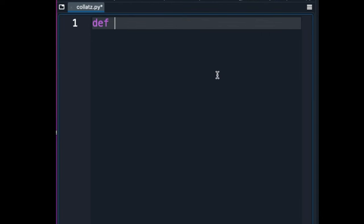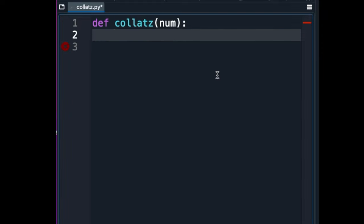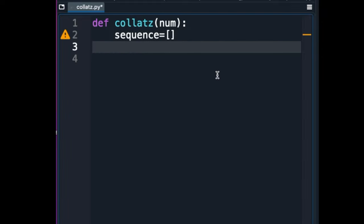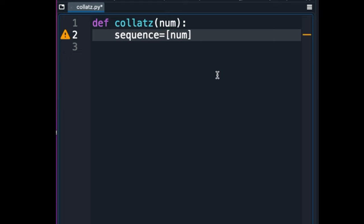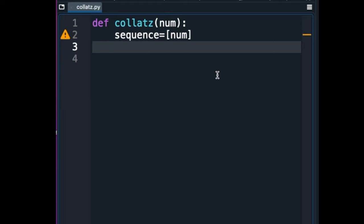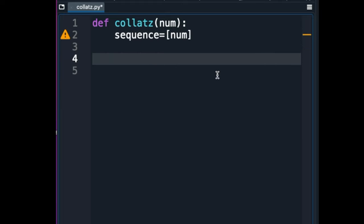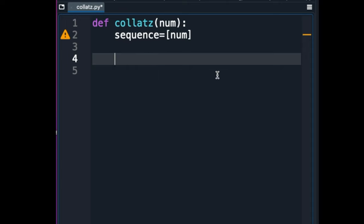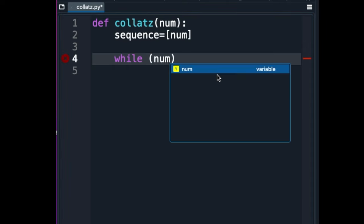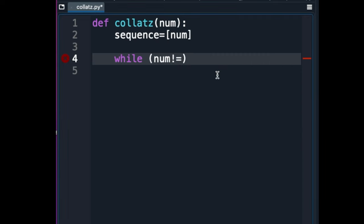Here I am writing the iterative solution first. This function accepts an integer input, num, and begins by initializing a list sequence with the variable content in num as the only element. This list will hold the sequence of numbers generated by the Collatz conjecture. The function then enters a loop, which continues until num equals one.